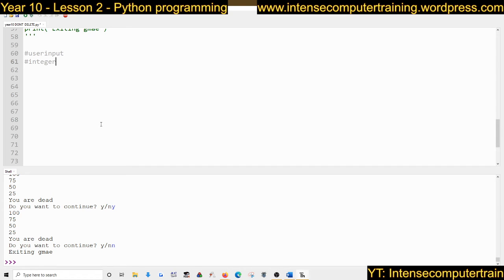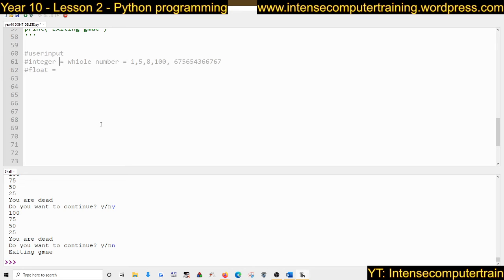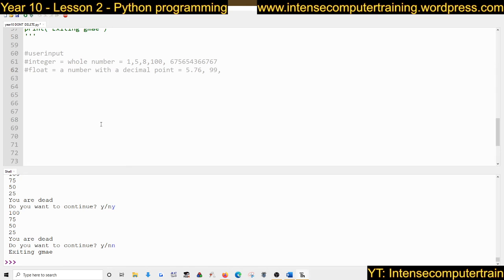Integer is a whole number — any whole number like 1, 5, 8, 100. That is a whole number, not with a letter in it. Then we've got a float, which is a number with a decimal point: 5.76, 99.something. As long as your number doesn't start with zero, it's a real number — any number with a floating point.